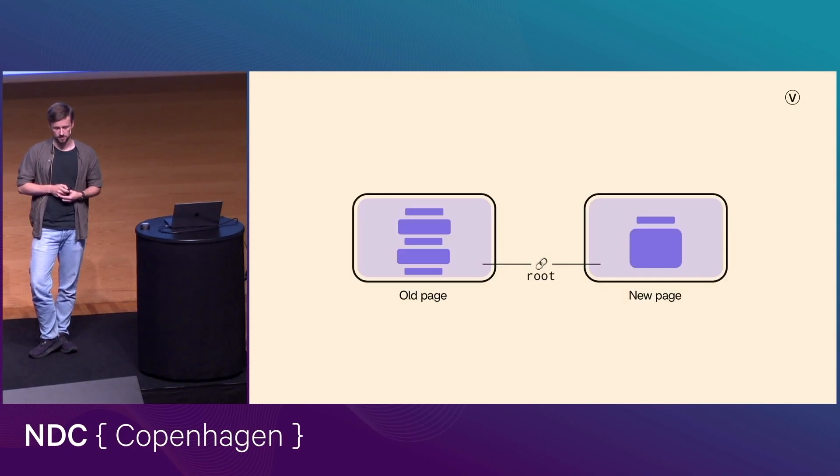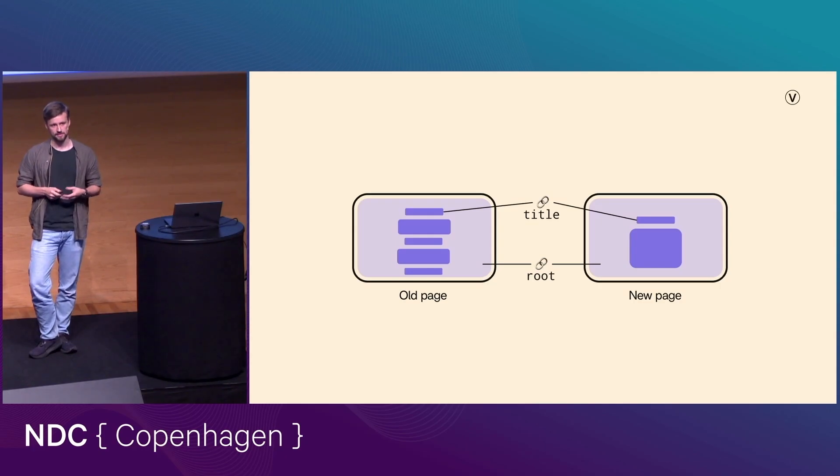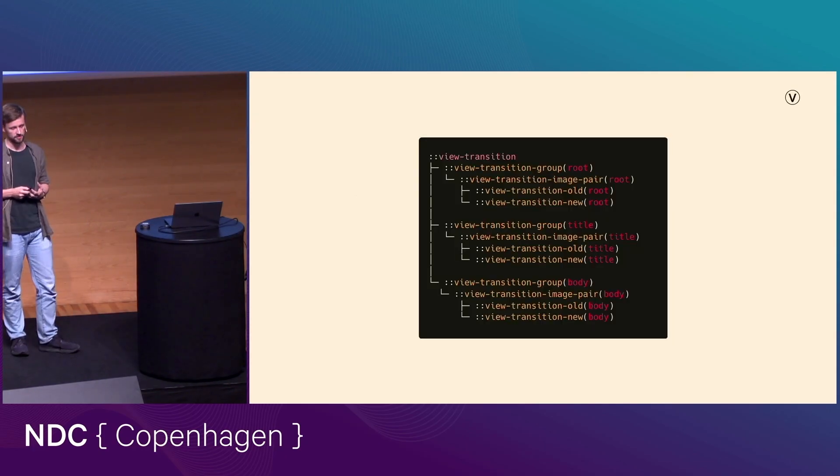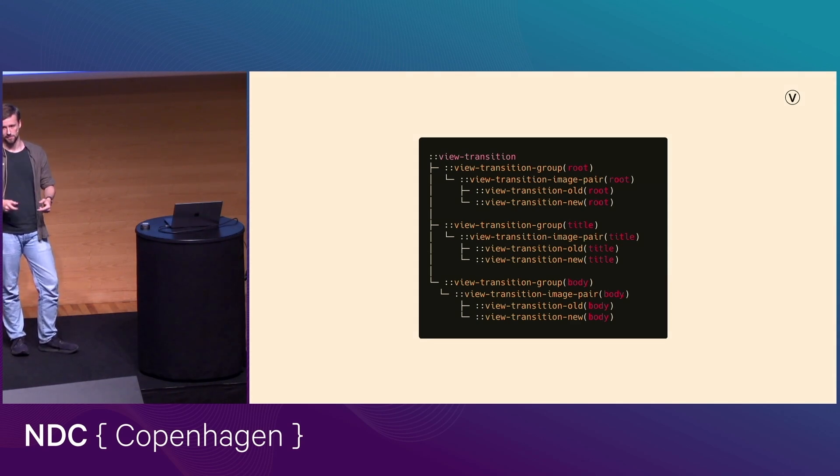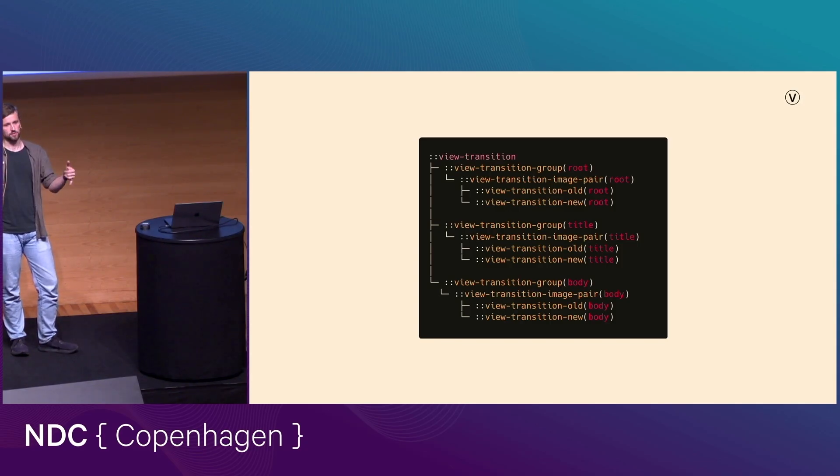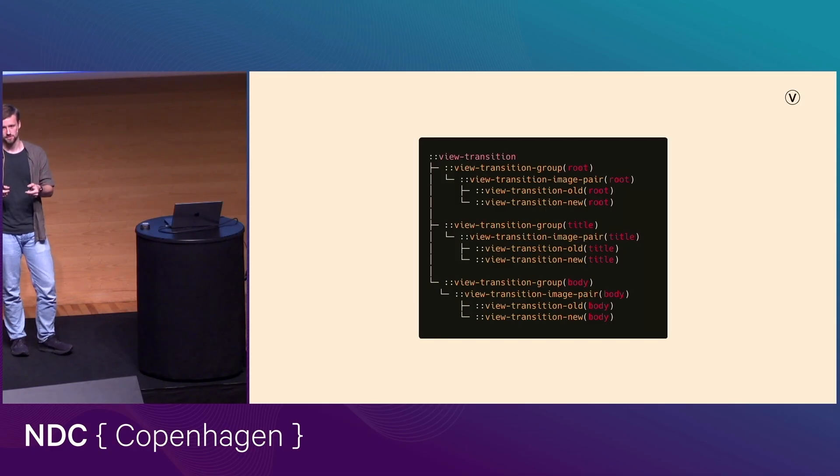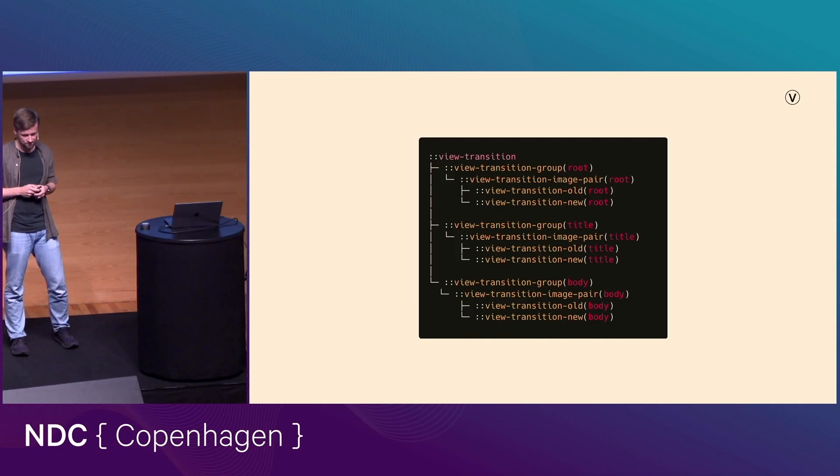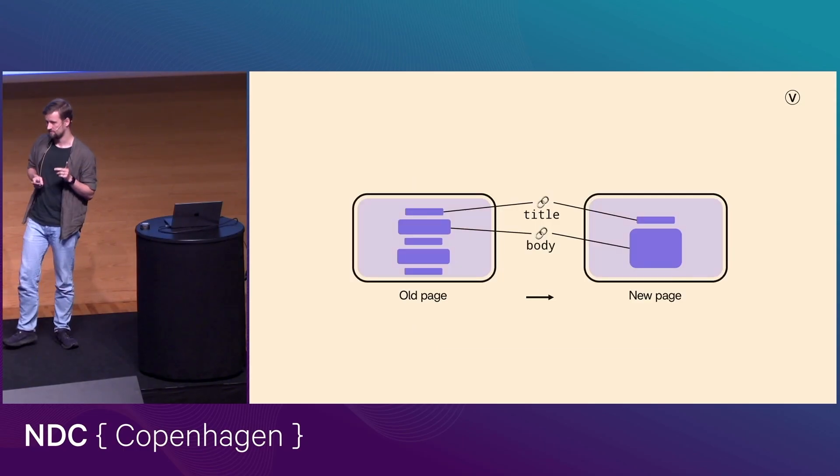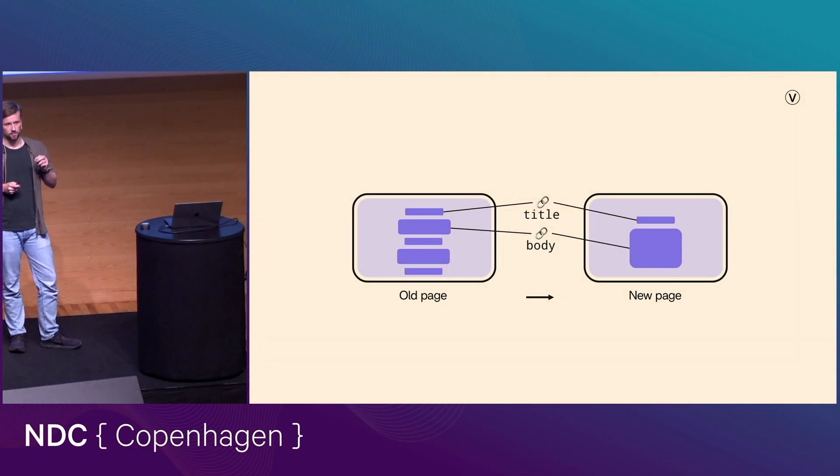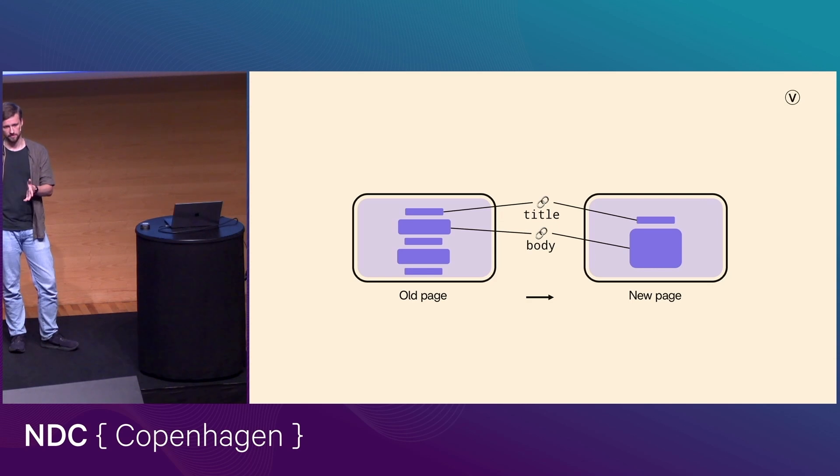And so that means that as well as connecting the root element, you might, for example, want to connect the title element and a body element. And if we go back to our pseudo-element tree for a second, it's going to look like this now. So we get one of these groups per pair of elements that we have. And so that means that not only can you customize the animation of your entire page, you can customize the animation of each individual element if you want to. And I'm guessing that at this point, you can kind of see how powerful this is. And so there's actually one final ace up the sleeve of this API as well, which is that if the browser detects that there are position or size changes in those elements, it's going to animate those automatically for you. So you don't even have to define that yourself. And so in this case, it's going to look something like this.